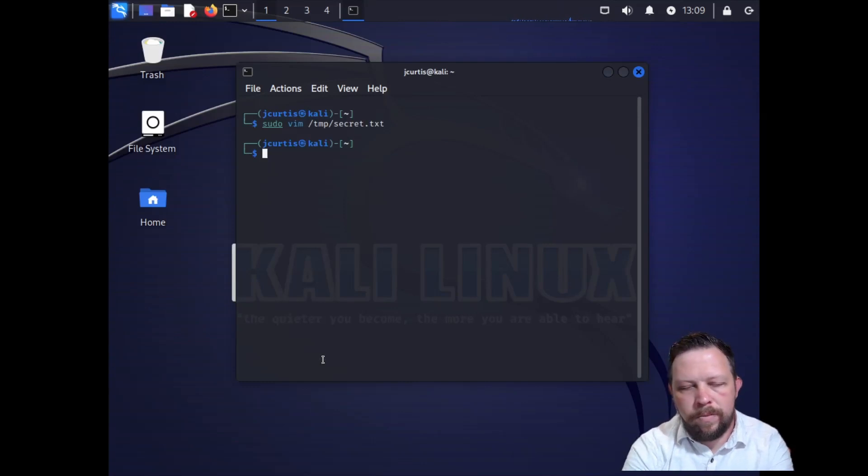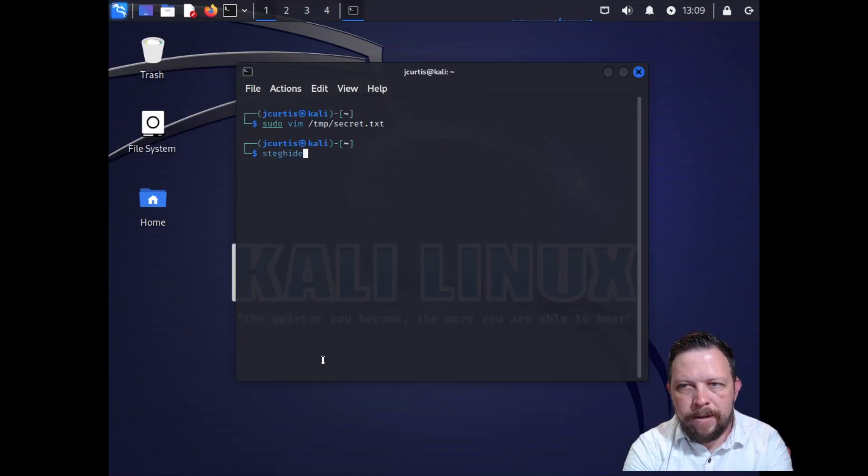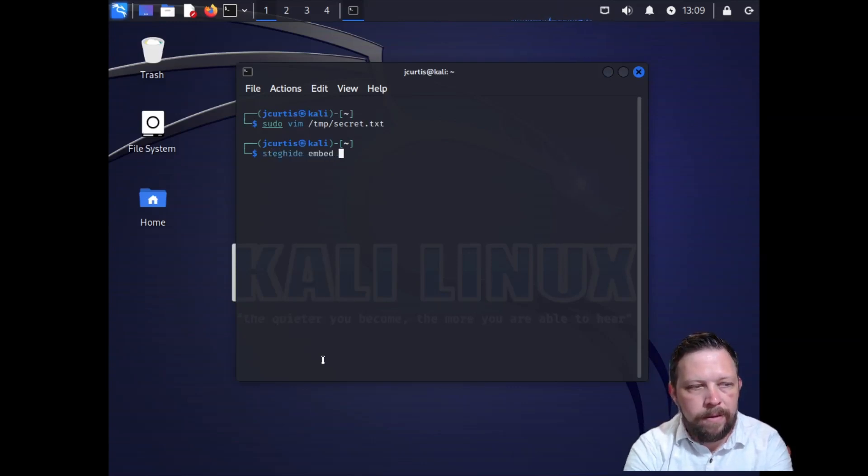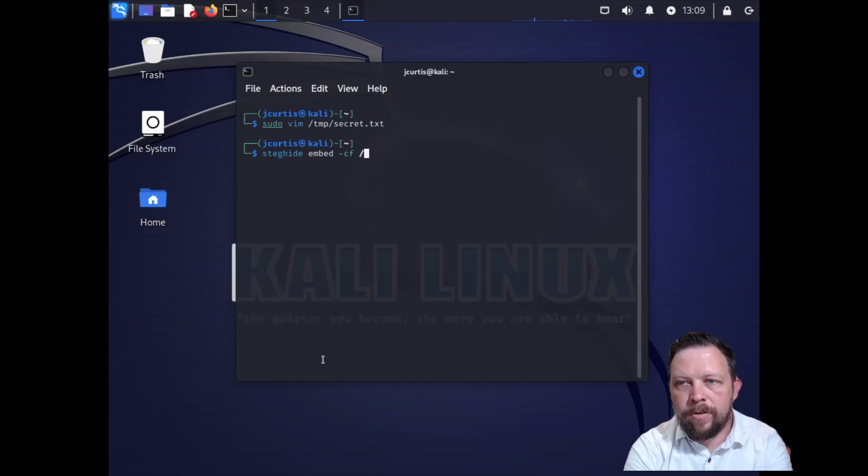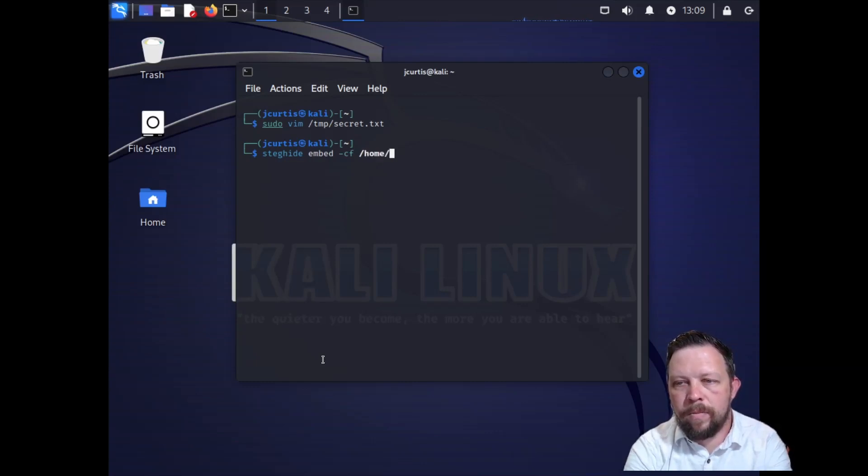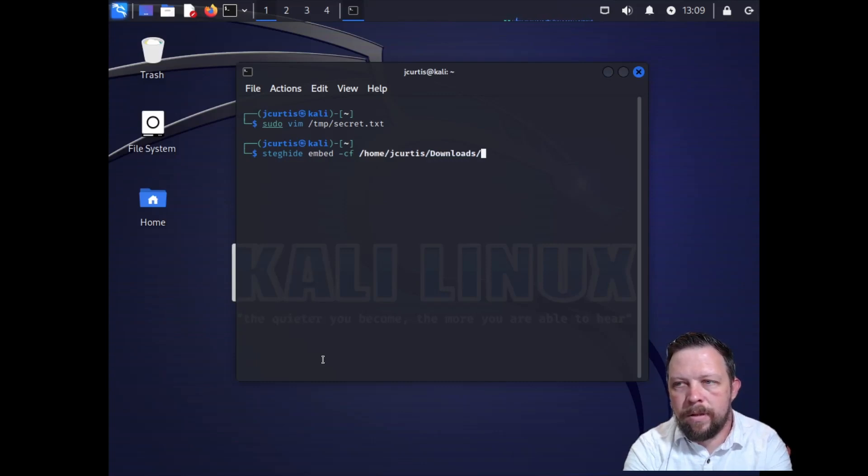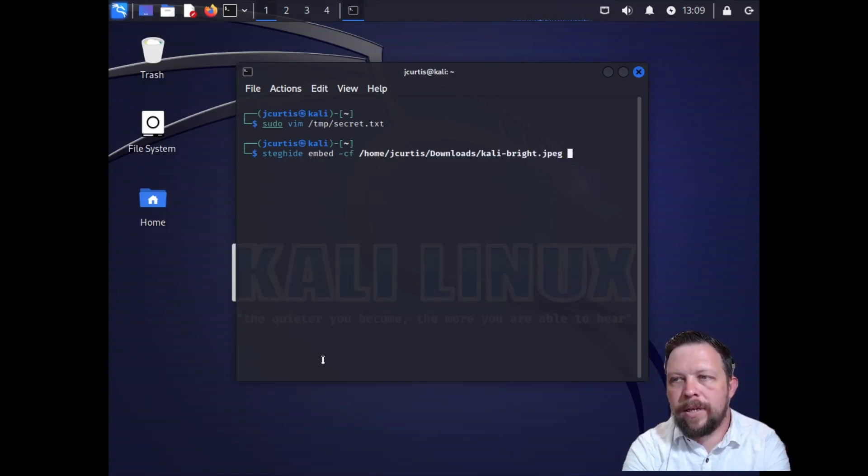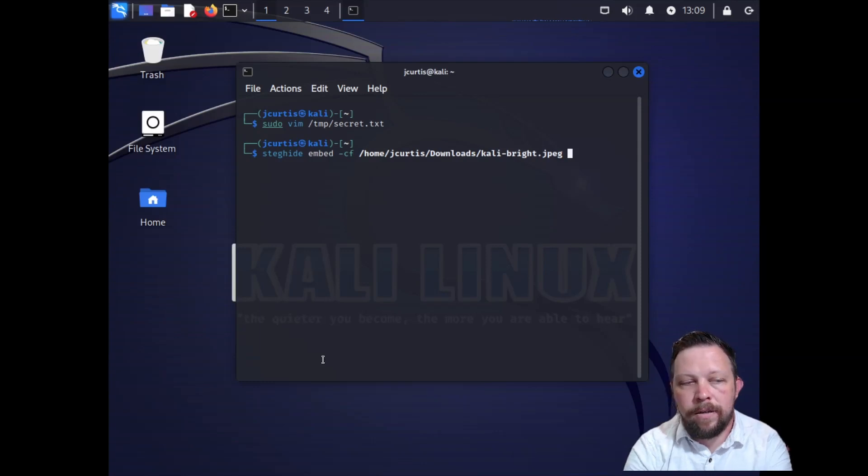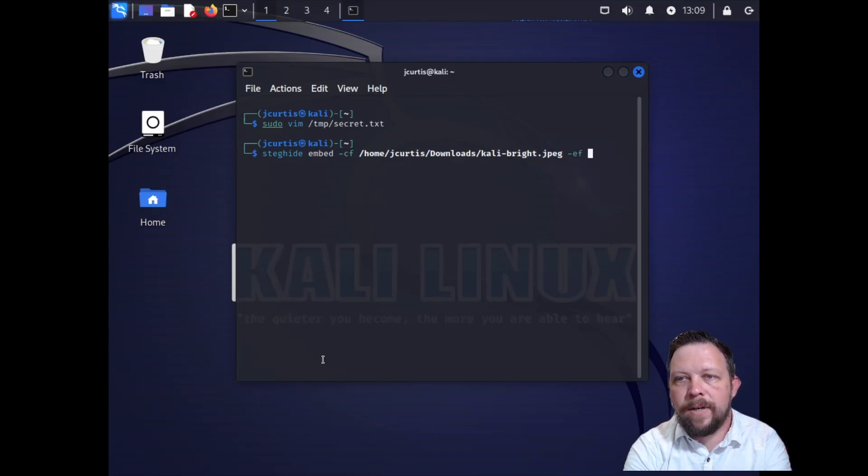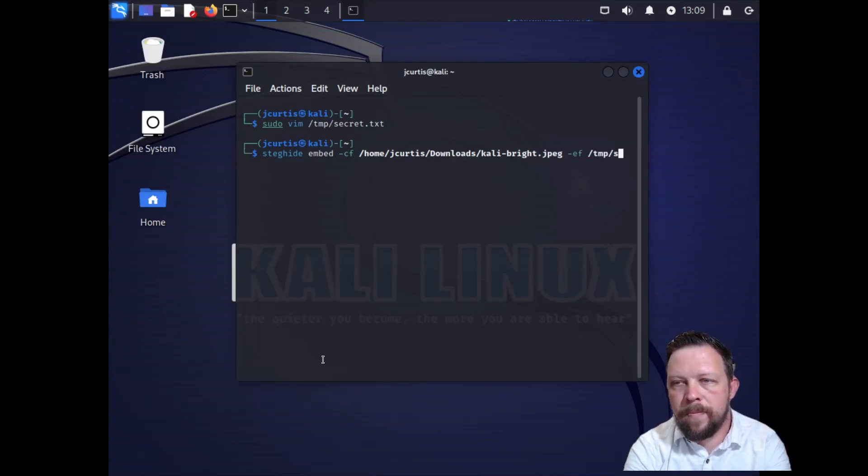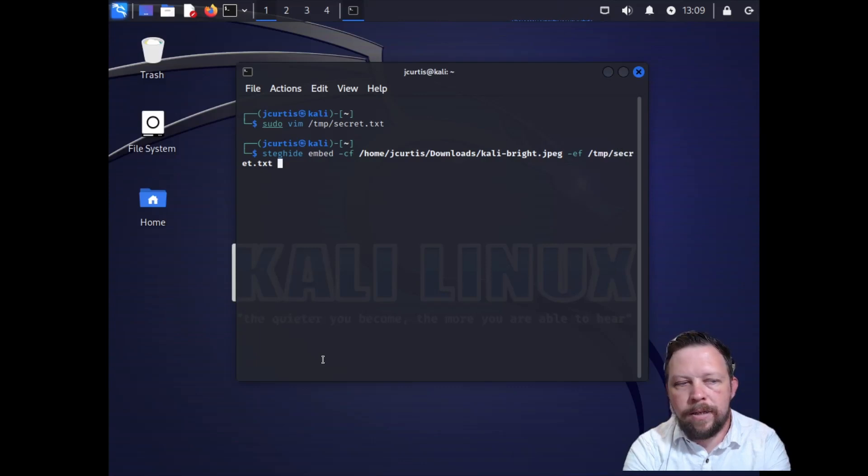Next, we're going to do steghide embed -cf and then we're going to navigate to an image on our file system. I have it in our downloads folder so I'm going to do home, my username, downloads, and then I'm just doing a Kali image background here. And then we're going to do -ef and we're going to feed it a text file, the same text file that we just created. We created that in temp and it's called secret.txt.